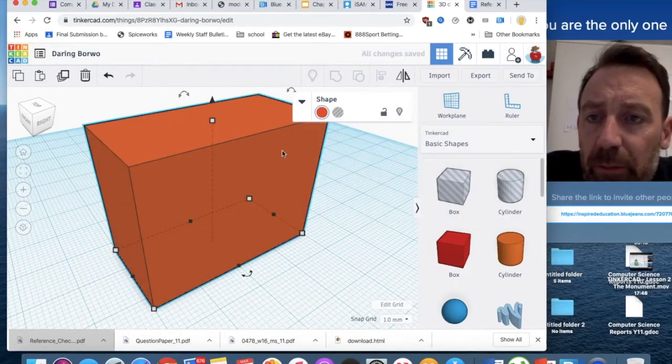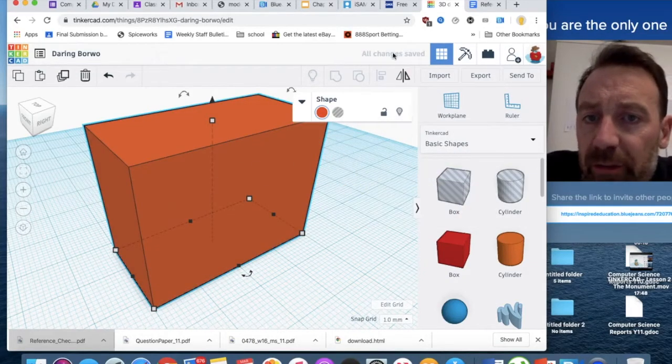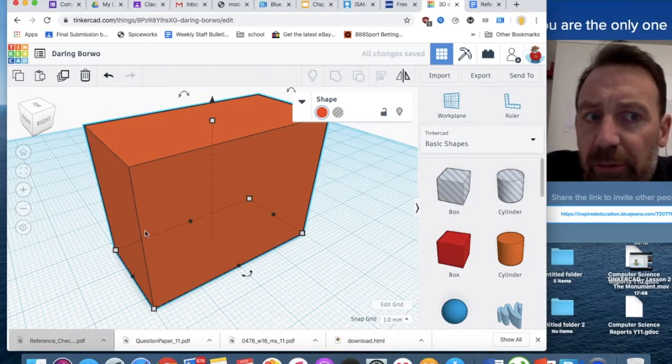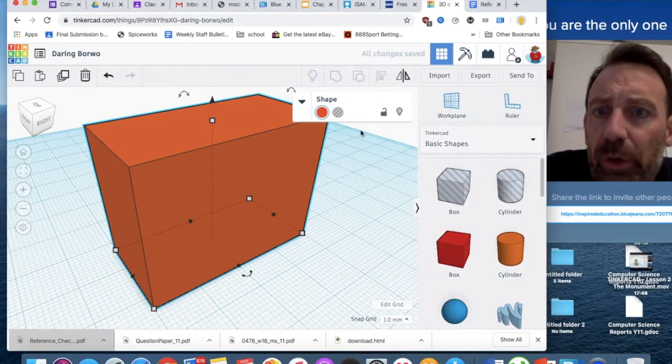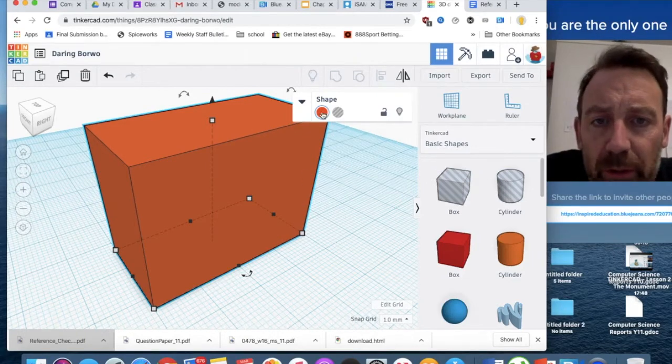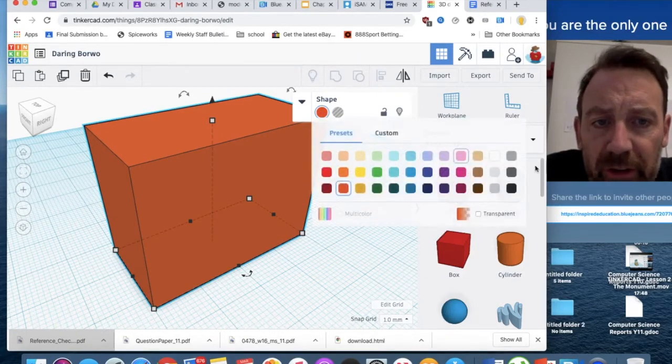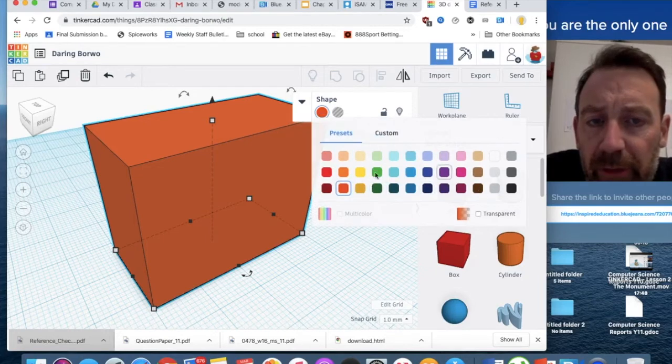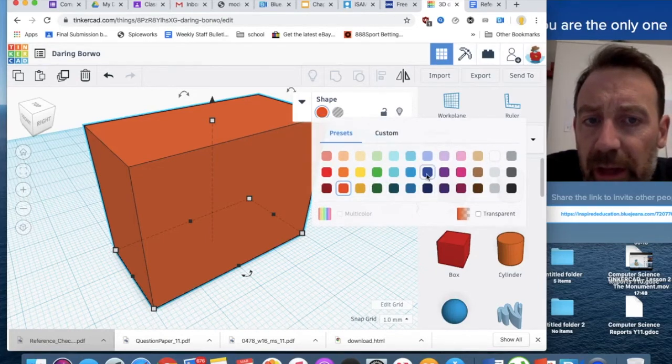Why? Because the objects, this software is designed to work with a 3D printer. So, we've got the various colours, the sort of default colours of the filaments that you get with a 3D printer.